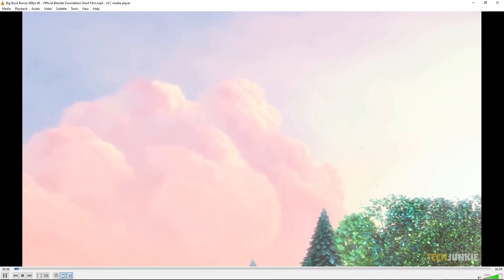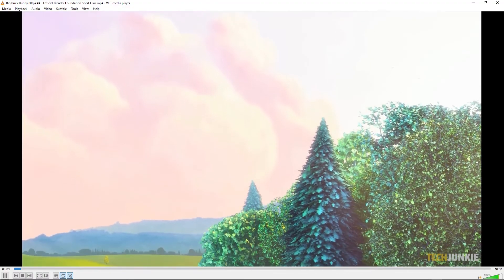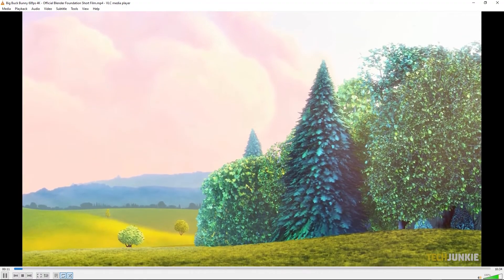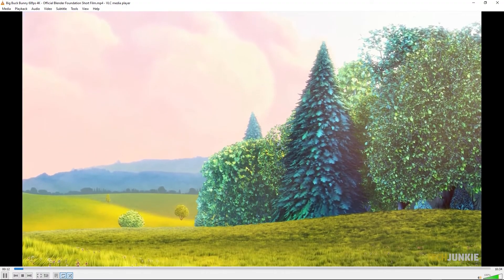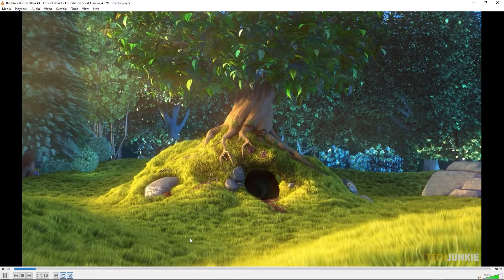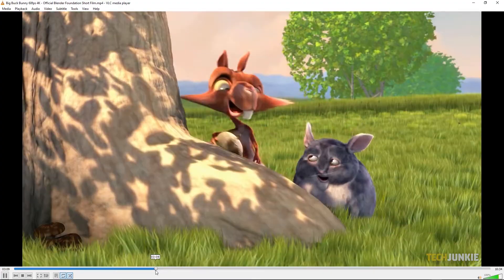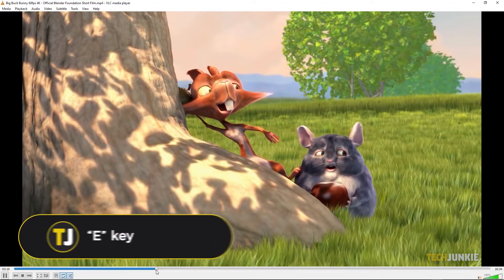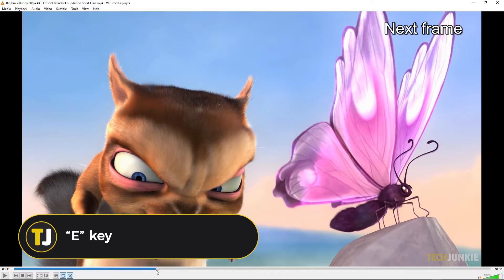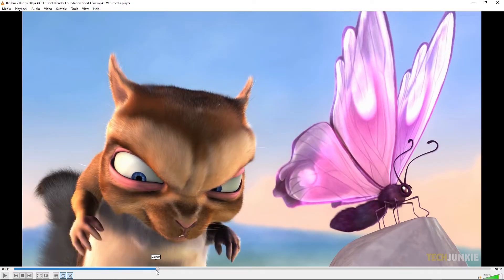From here, skip ahead to the timestamp you need to examine frame-by-frame, or play the video and let it run till it gets to the scene you need to examine. Once the timestamp or scene loads in, tap your E key to pause the video and prompt VLC to load in the next video frame.